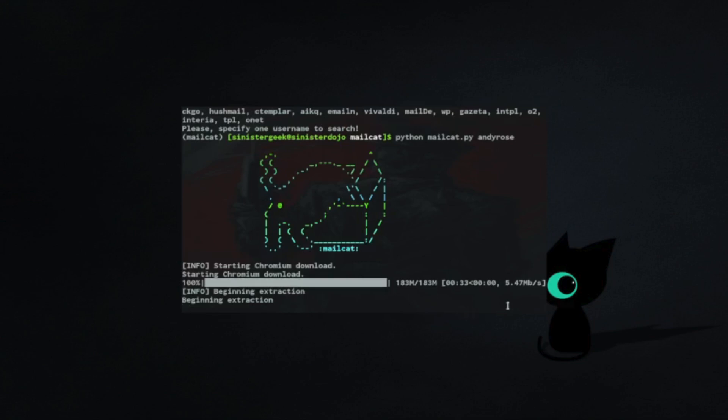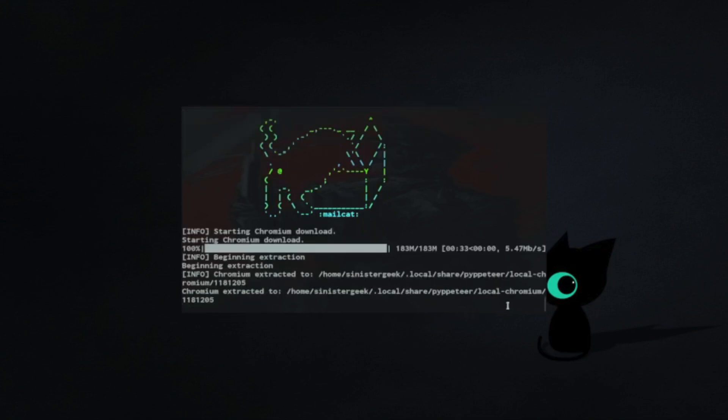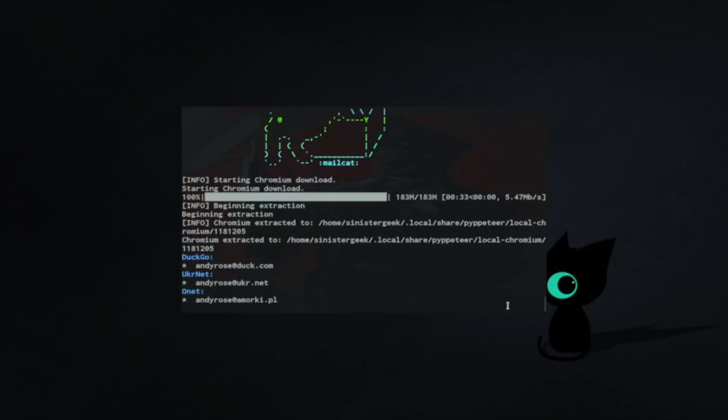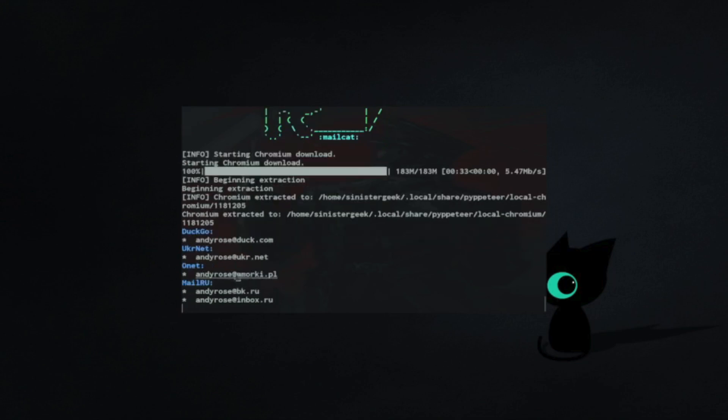Beginning extraction. You can see the emails.